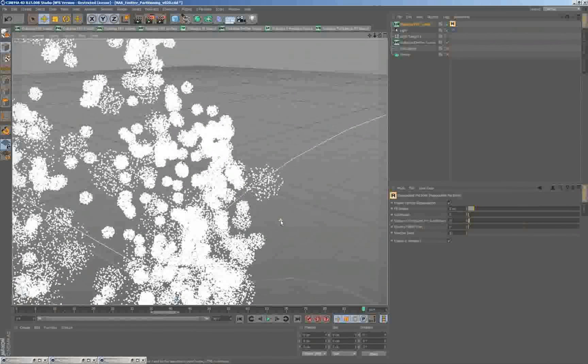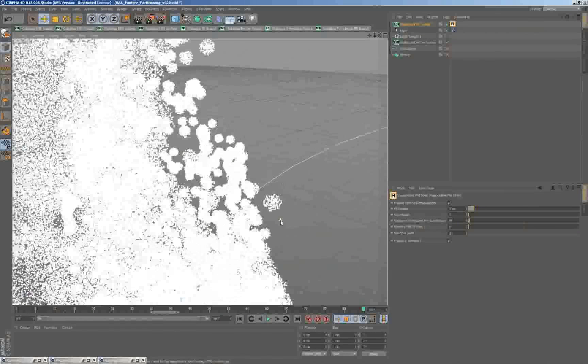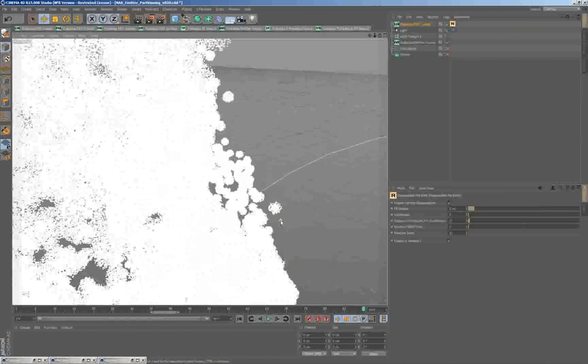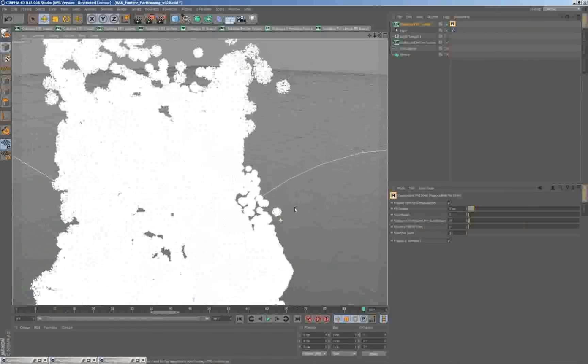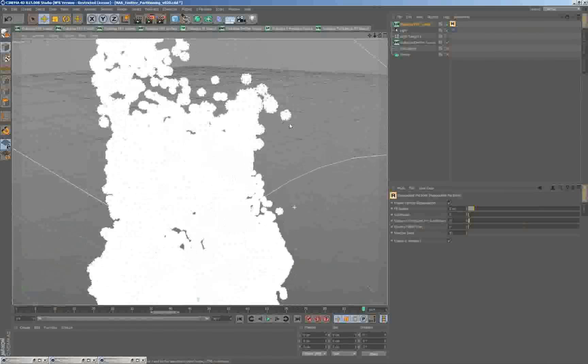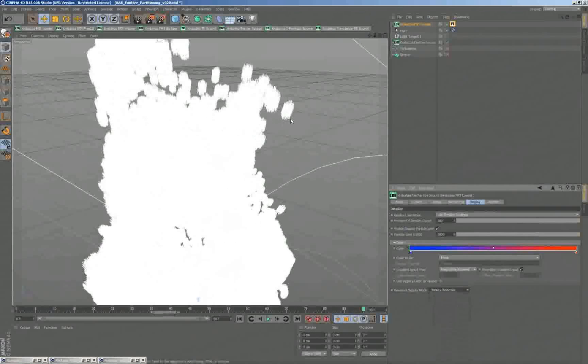So this is the general principle of how the repopulation actually works. We're seeding new particles on a grid and distributing all the data. You saw when I was showing the velocities that the actual velocities survived the process.